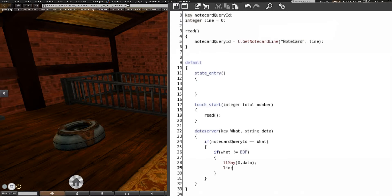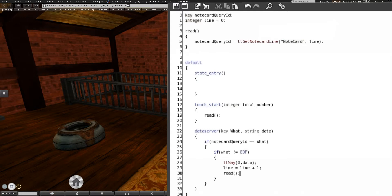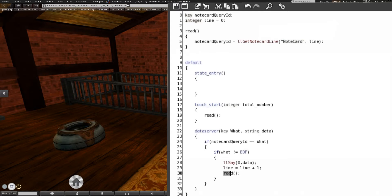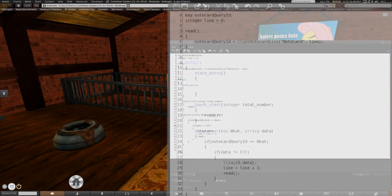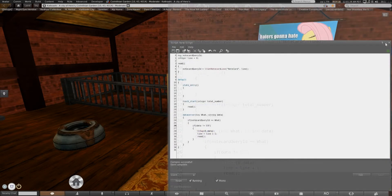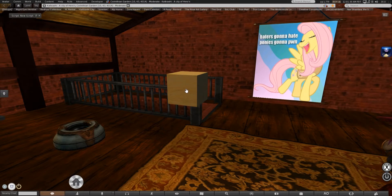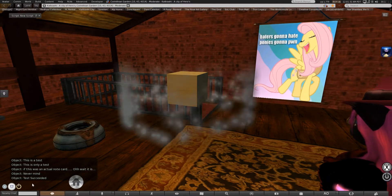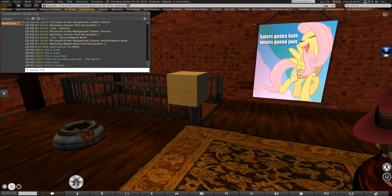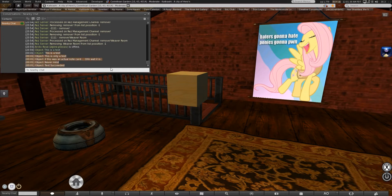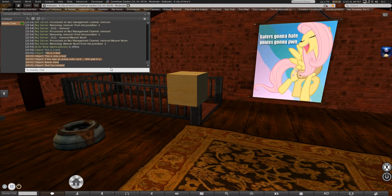Line equals line plus one. And read. What this will mean is any time that what comes out is not the end of file, it's going to say what it is, move to the next line, and tell it to read all over again. And actually I got that a little bit wrong. Putting the key in there instead of the output. There you go. This is a test. This is only a test. If there's an actual notecard, oh wait, it is. Never mind. Test successful.